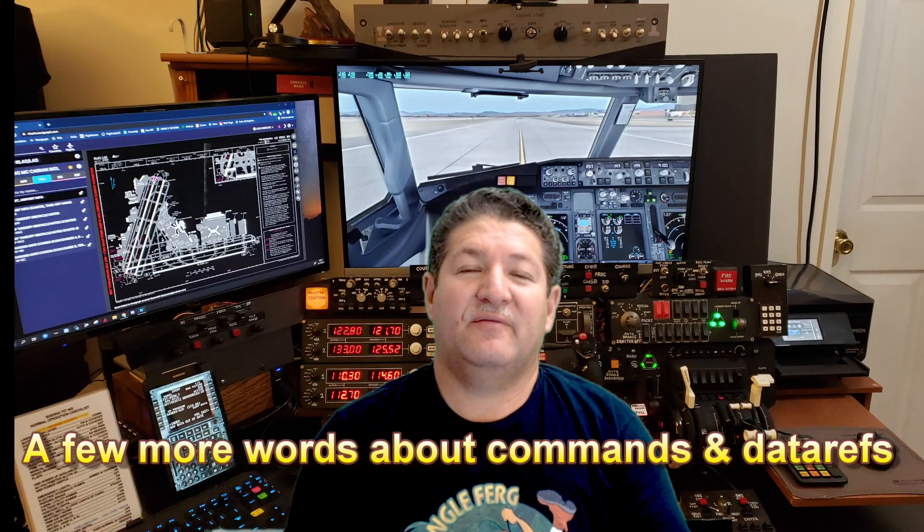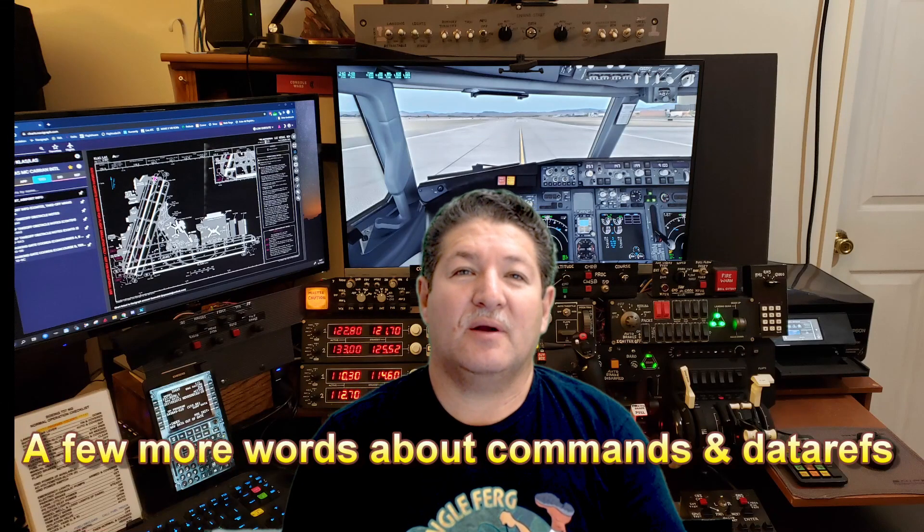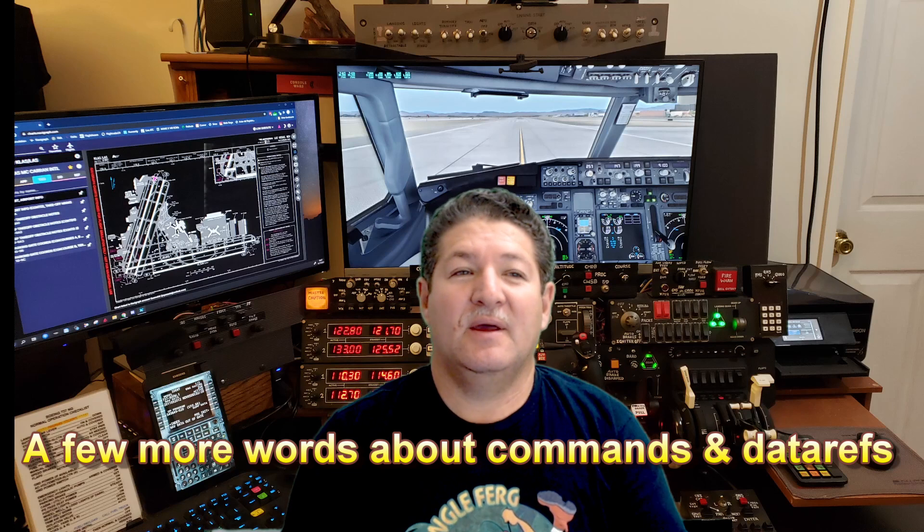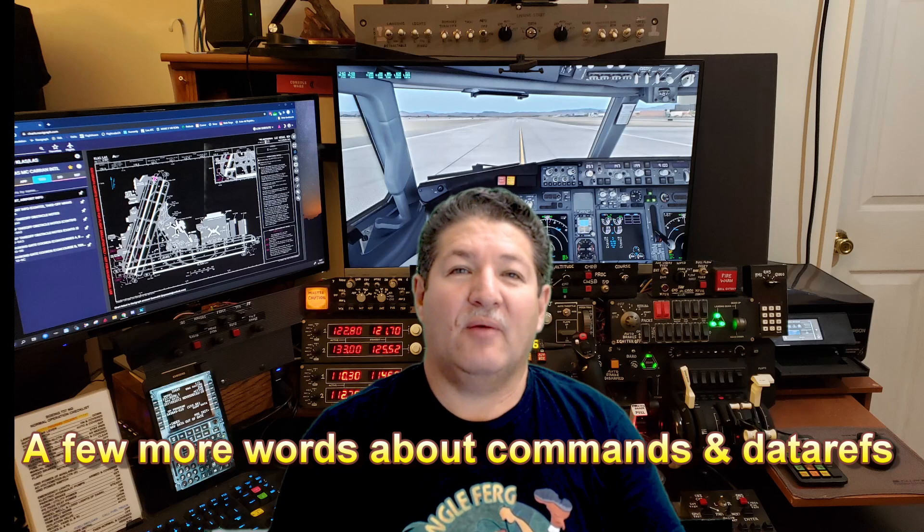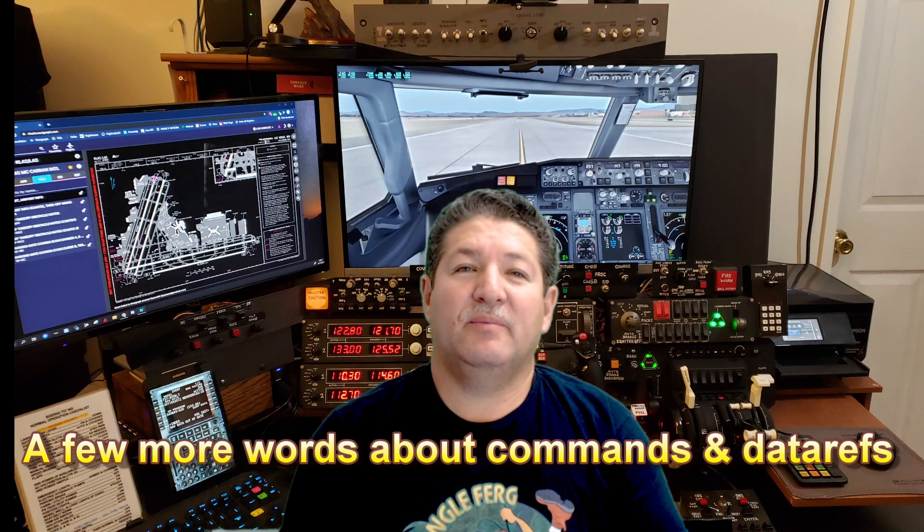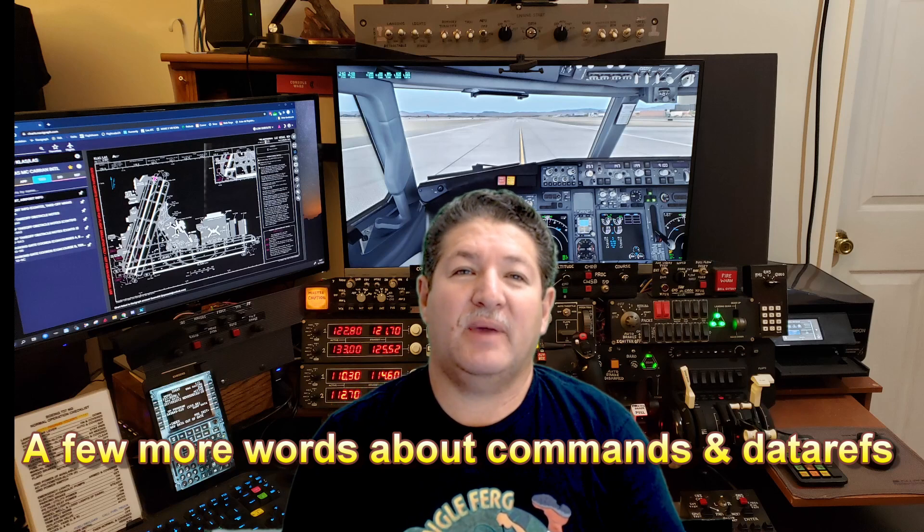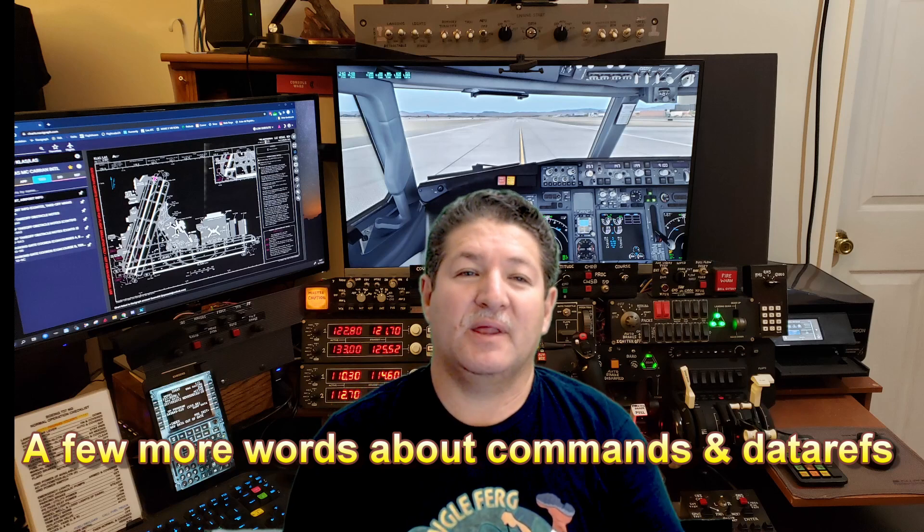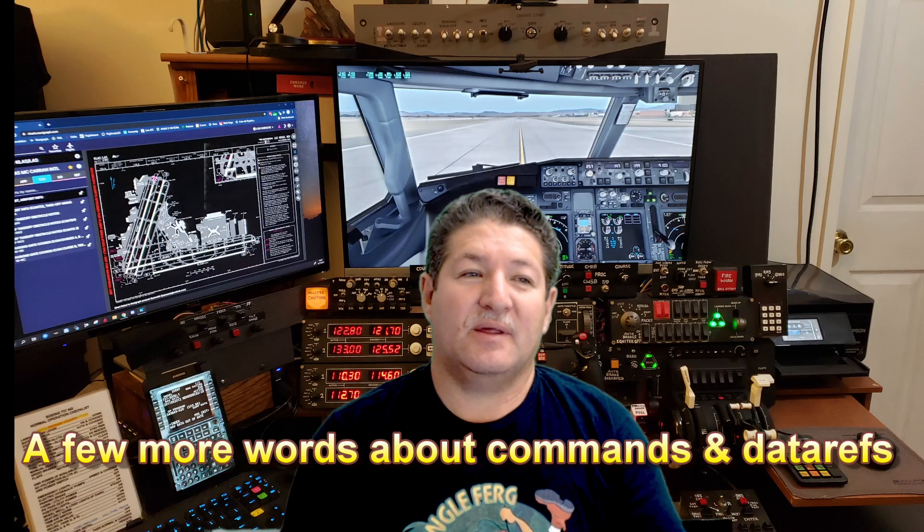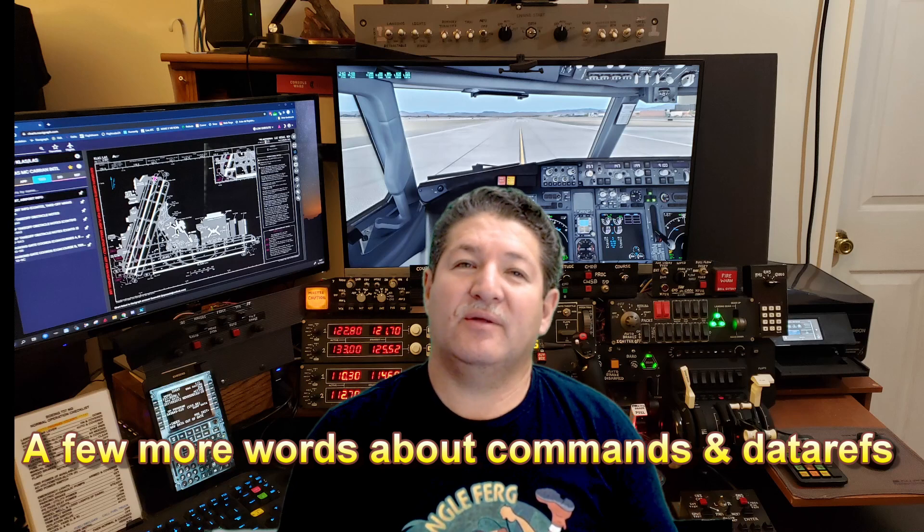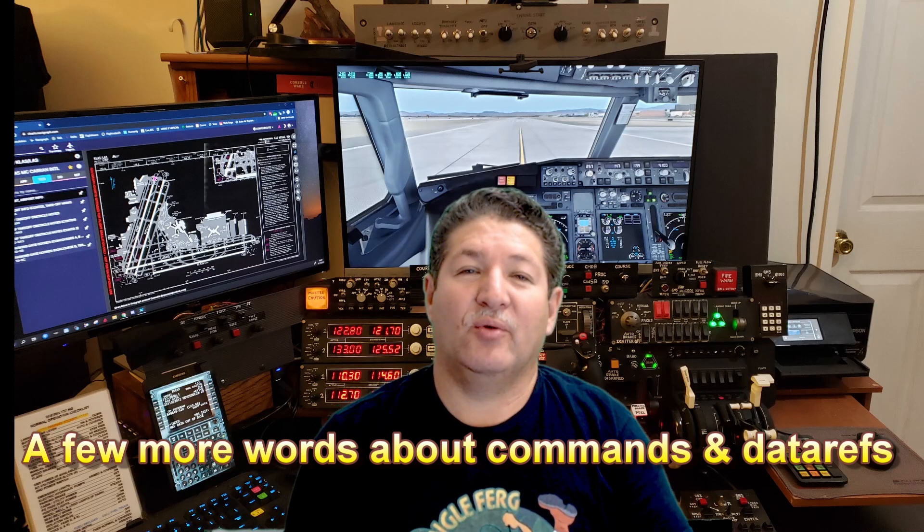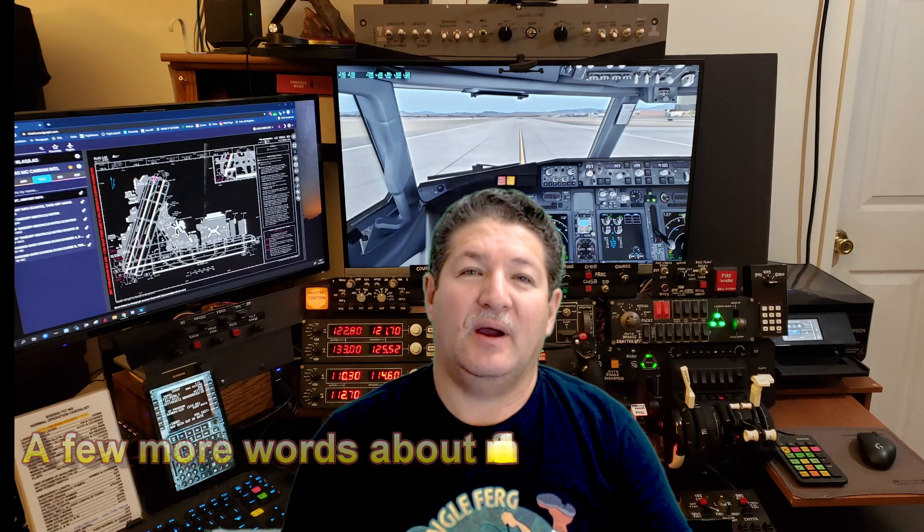Hey there, hello once again fellow flight simmers and cockpit builders. We're going to talk a little bit more about custom commands and data refs because when I did those other videos a couple weeks ago, I realized there was something on the website that I didn't even mention.